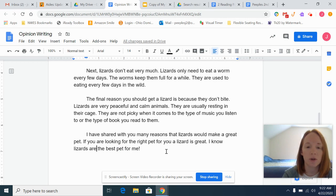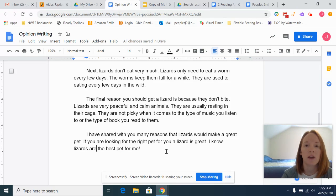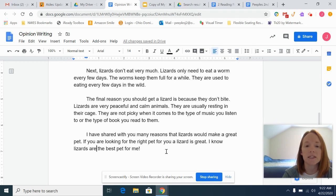Hopefully this helped you figure out how to fix up your opinion writing. I know you're still working on the beginning sentence, the ending sentence, and some editing. So keep up the good work. Bye!